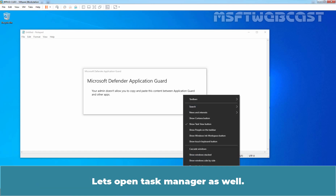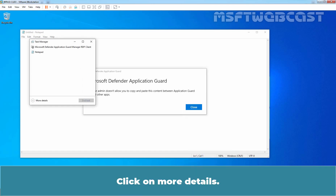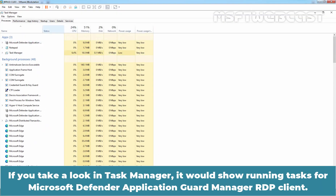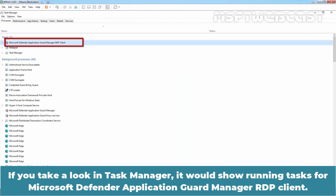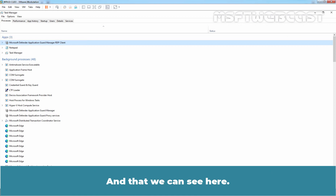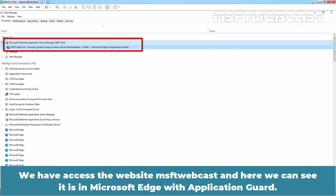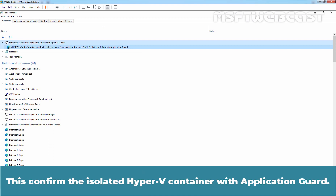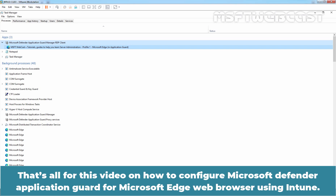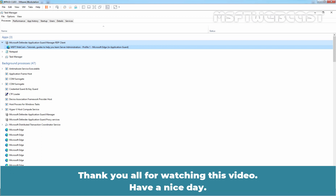Let's open Task Manager as well. Click on More Details. In Task Manager, it shows a running task for Microsoft Defender Application Guard Manager RDP Client. We can see we have accessed the website MSFT Webcast in Microsoft Edge with Application Guard, confirming the isolated Hyper-V container with Application Guard. That's all for this video on how to configure Microsoft Defender Application Guard for Microsoft Edge web browser using Intune.